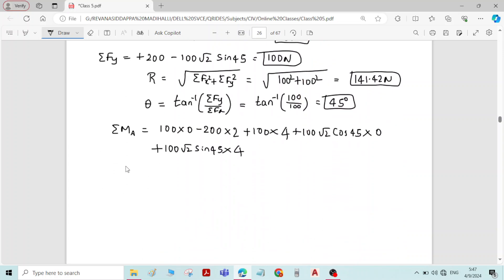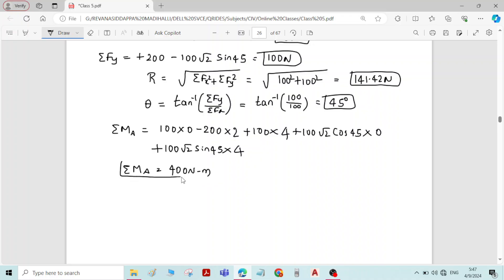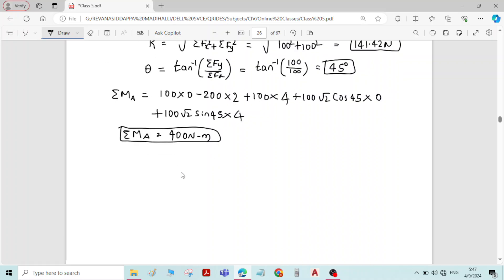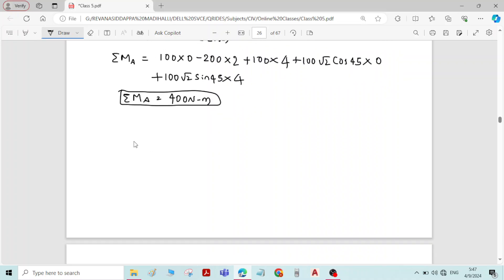Adding all moments, we get Sigma MA equal to 400 Newton-meter. Now we can determine the location of the resultant force with respect to point A.